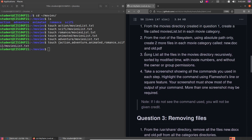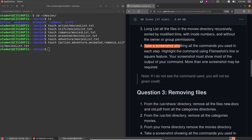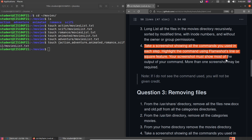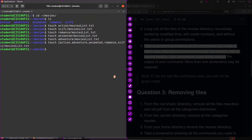Moving to question 3: long-list all the files in the movies directory recursively. You can do this on your own — it's similar to the previous lab, sort of a review. It's just an ls command; figure out which flags you need and run it. Then take a screenshot showing all the commands you used, highlight them using the same process, save the file to the correct folder, and move on.